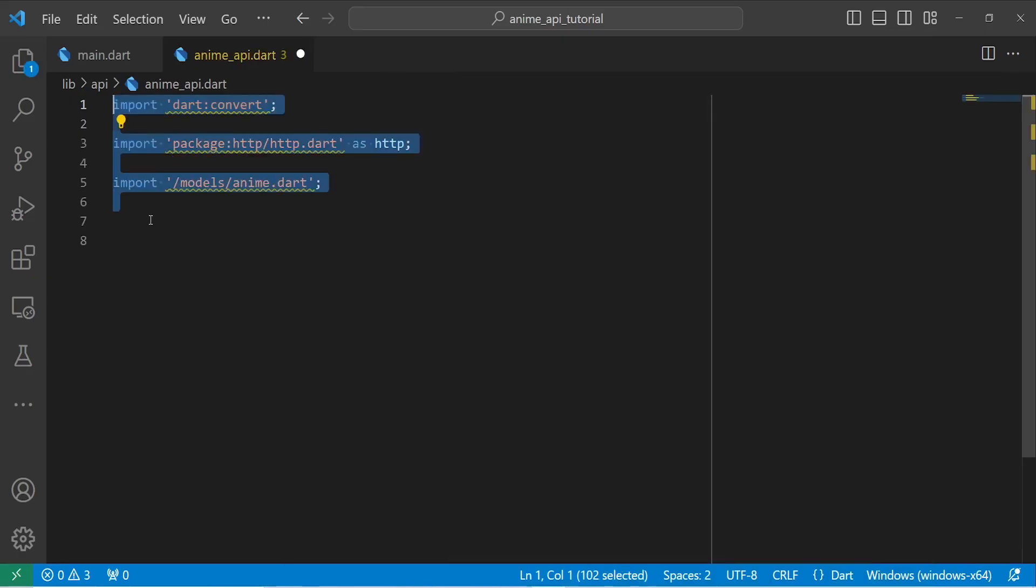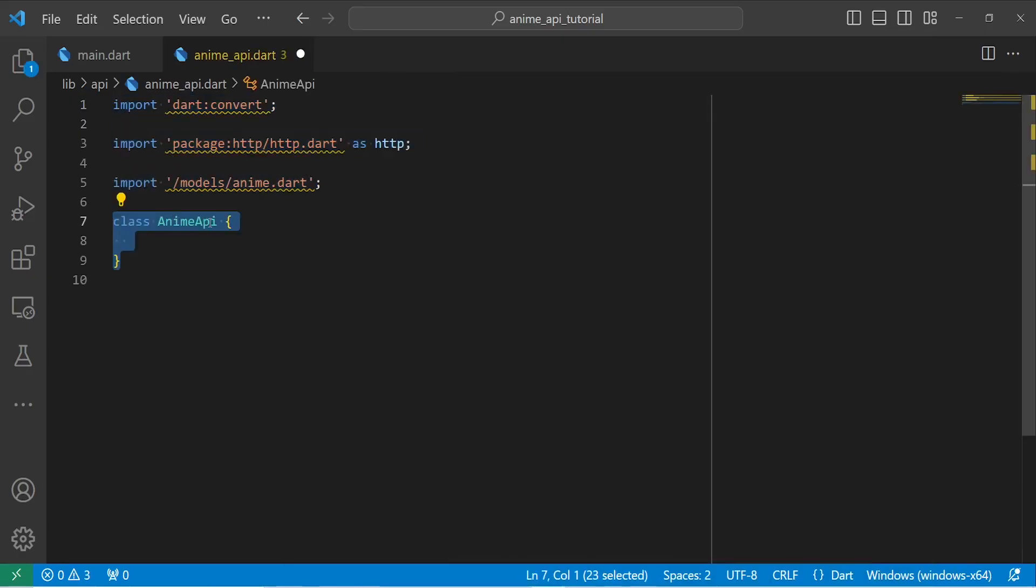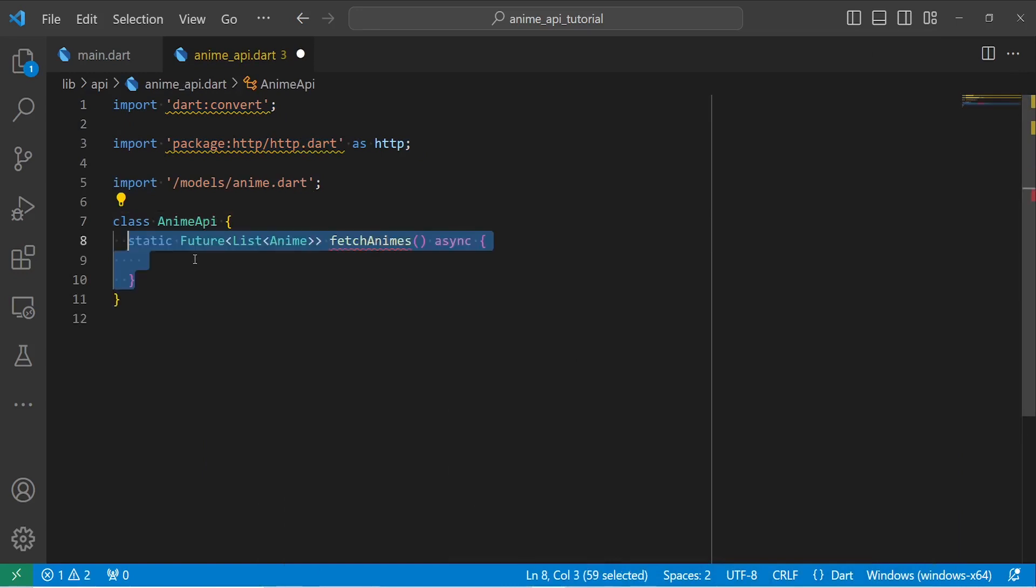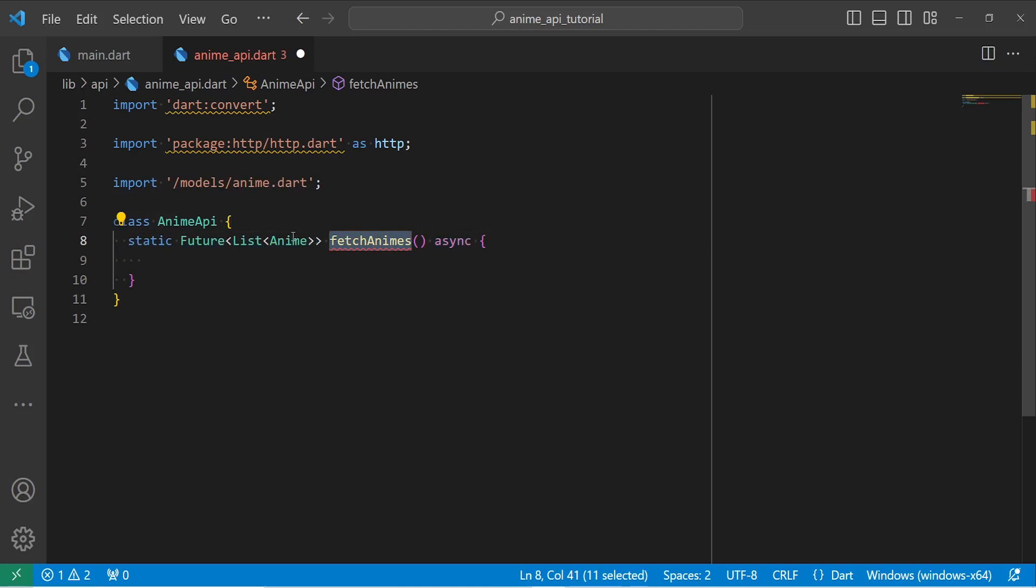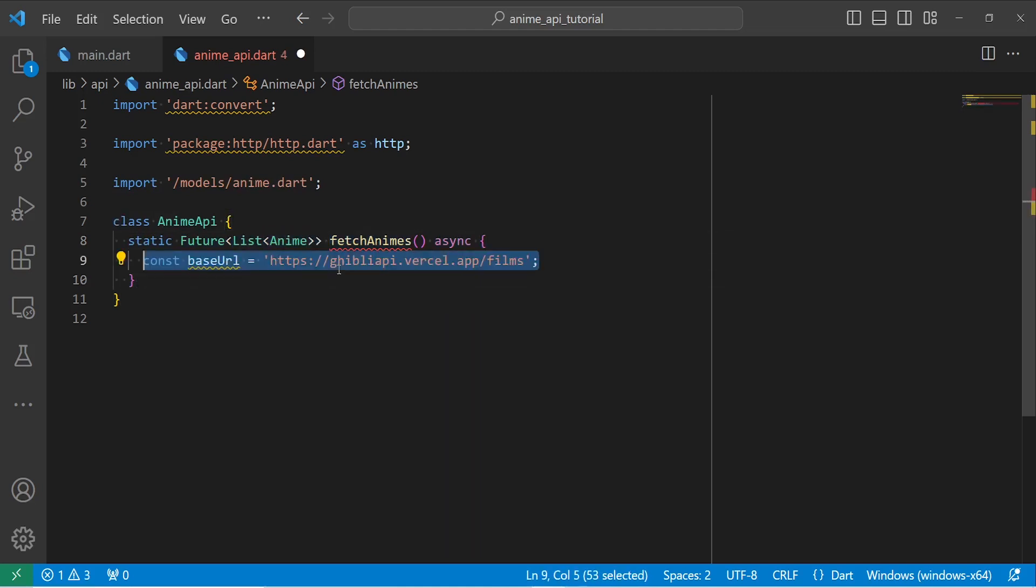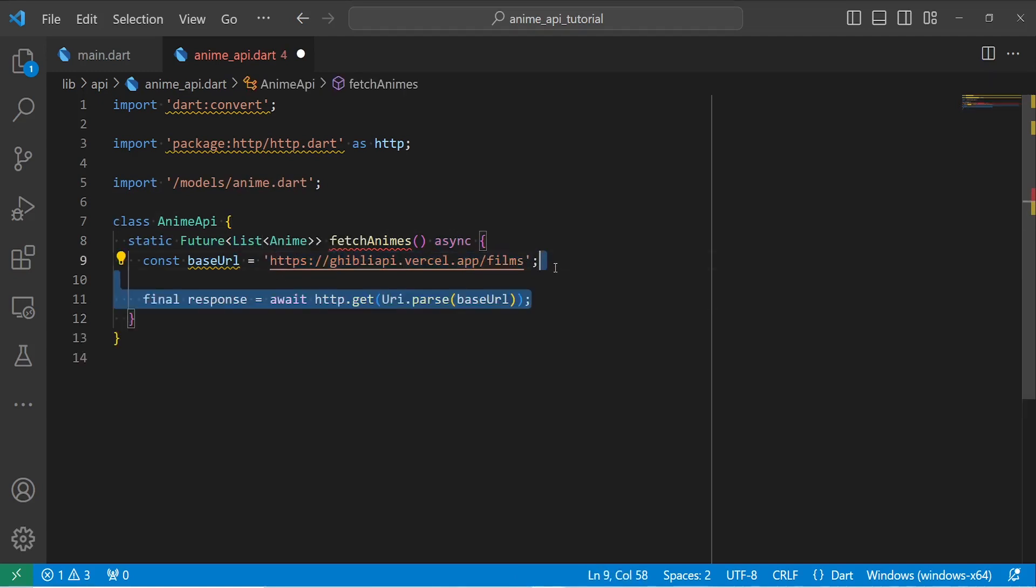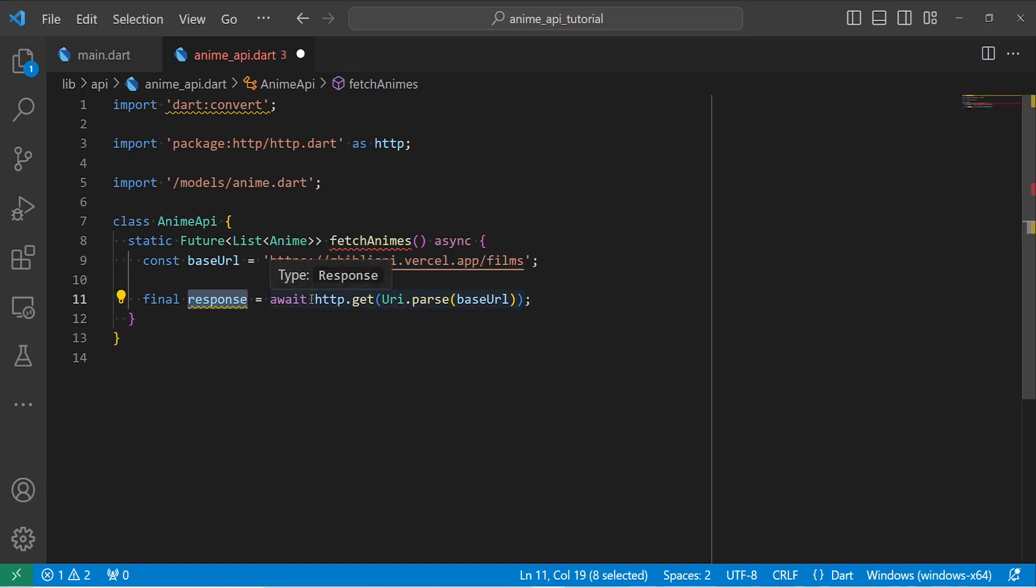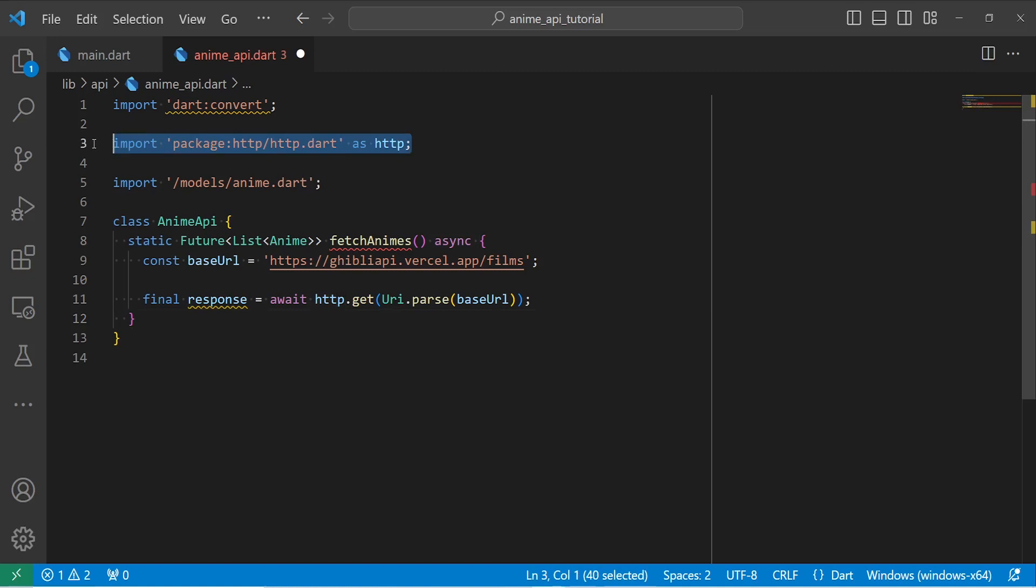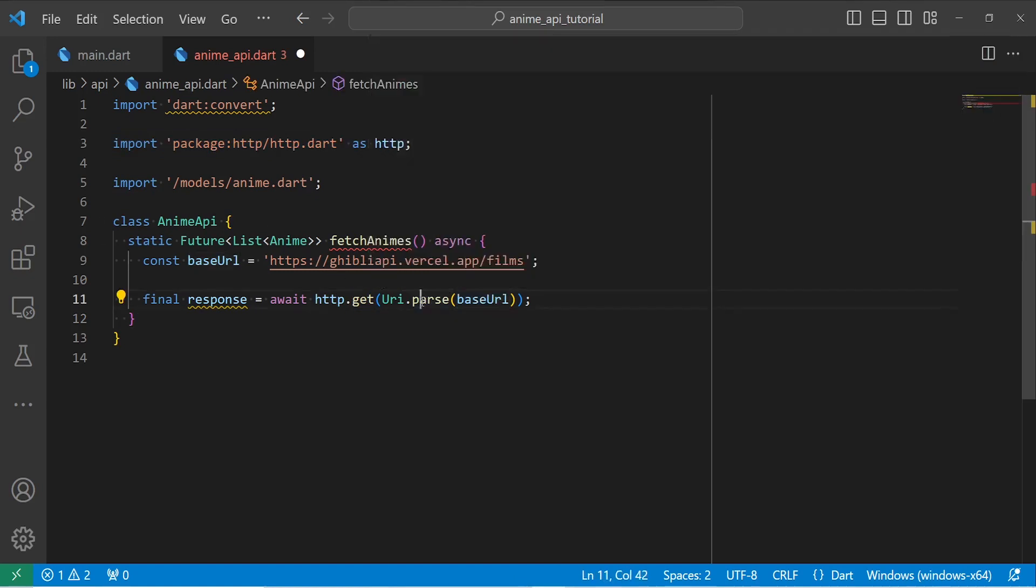Let's start by doing our imports. Then I'm going to create anime API class. Inside this class, we have a static method that is called fetchAnimes. This method returns a list of animes. First, I'm going to define my base URL. This is the URL we use to fetch data from server. Then I'm going to define my response. And inside that, I'm going to put HTTP.get. And as you see above, we have called our HTTP package. And using the get method, we're going to get our data from base URL. Also, make sure to parse it using URI.parse method.